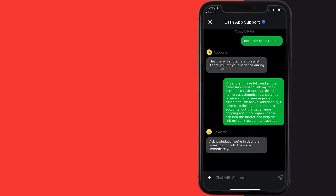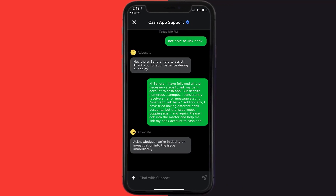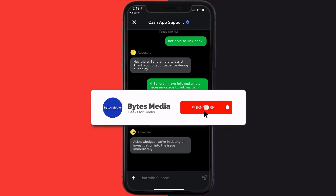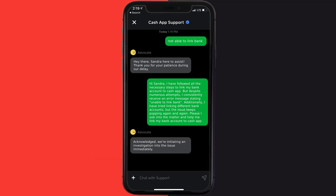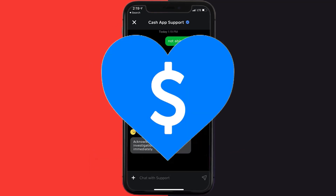Please look into the matter and help me link my bank account to Cash App. Hopefully the Cash App representative will help you fix the issue. If they did, make sure you give it a thumbs up to see more videos like this, and don't forget to hit that subscribe button. We'll see you in the next one.